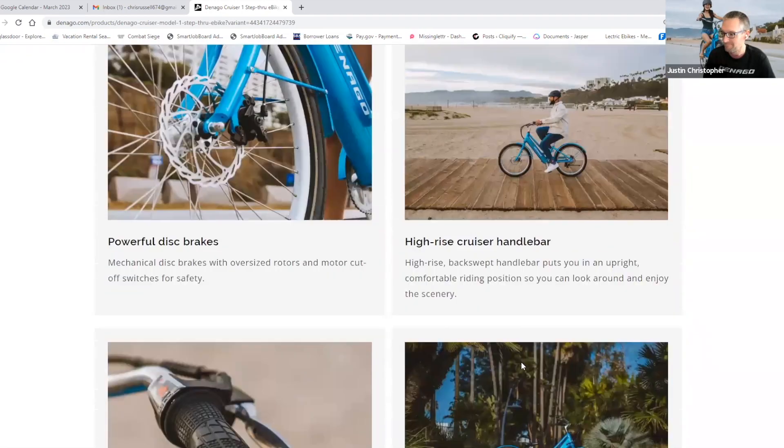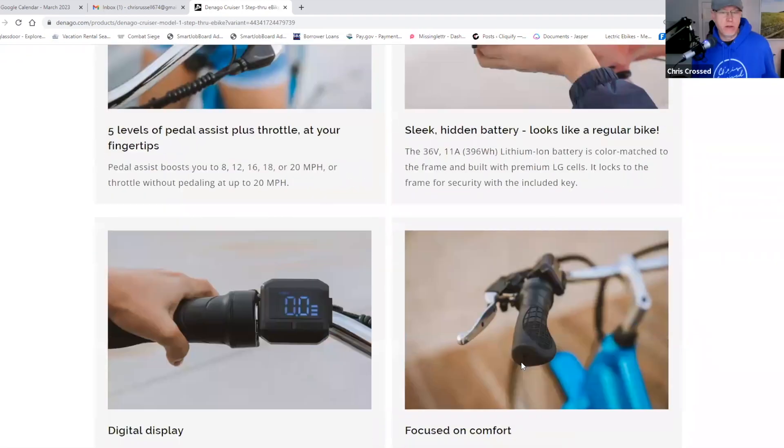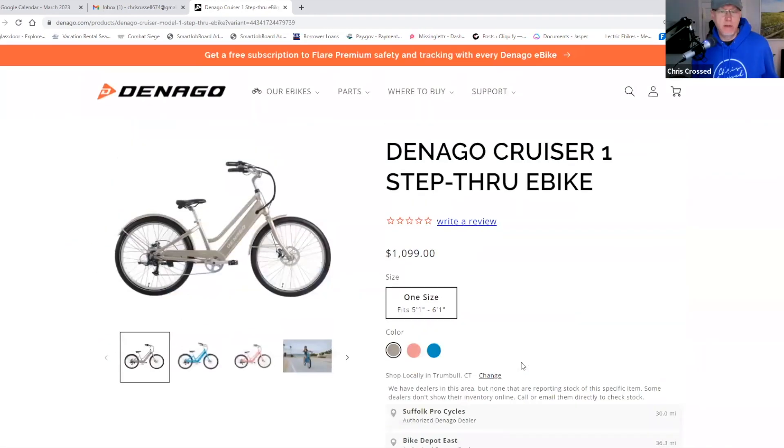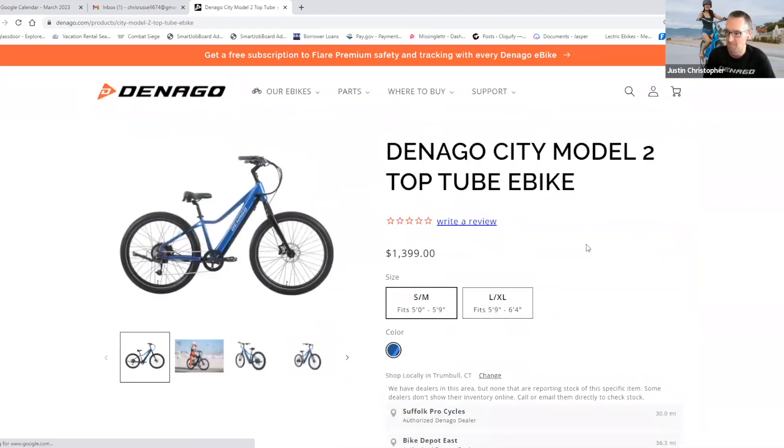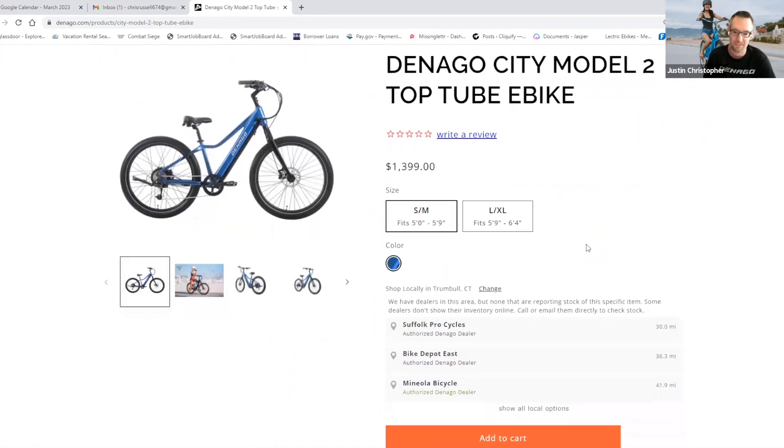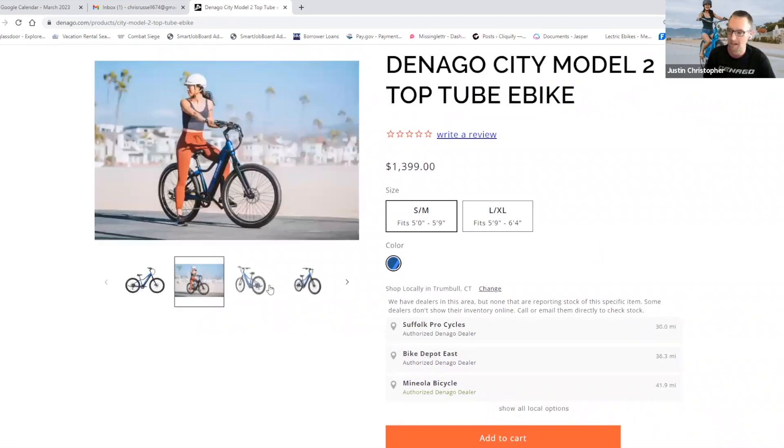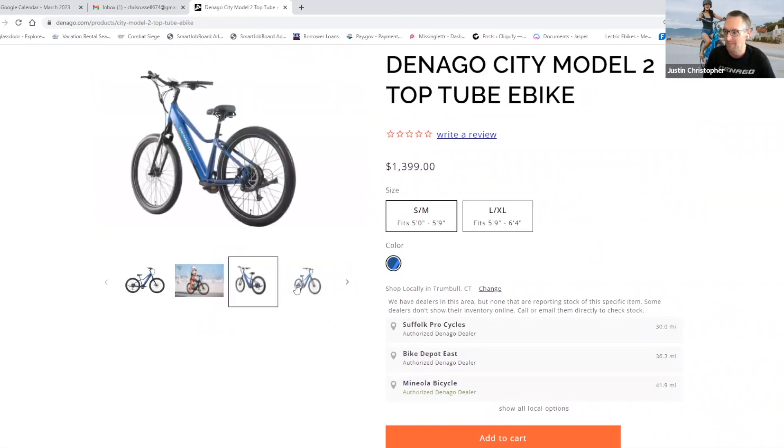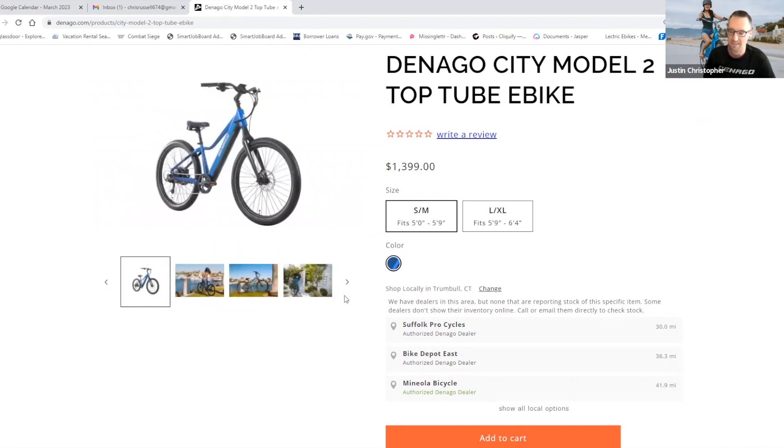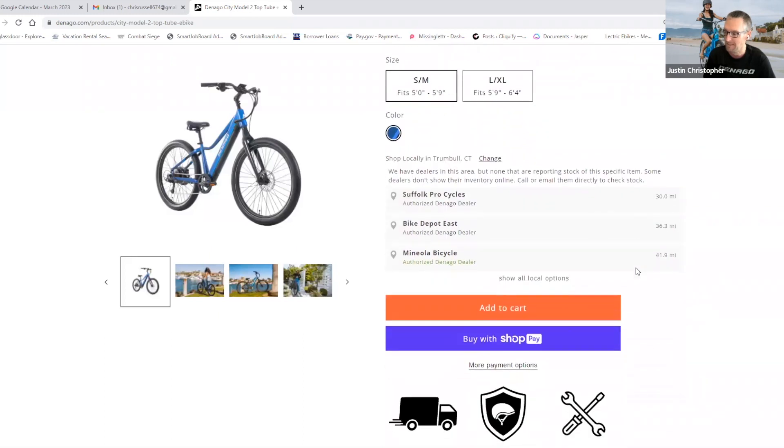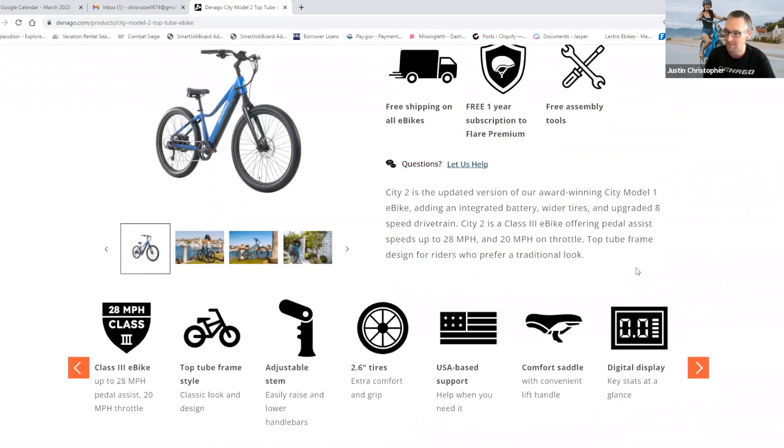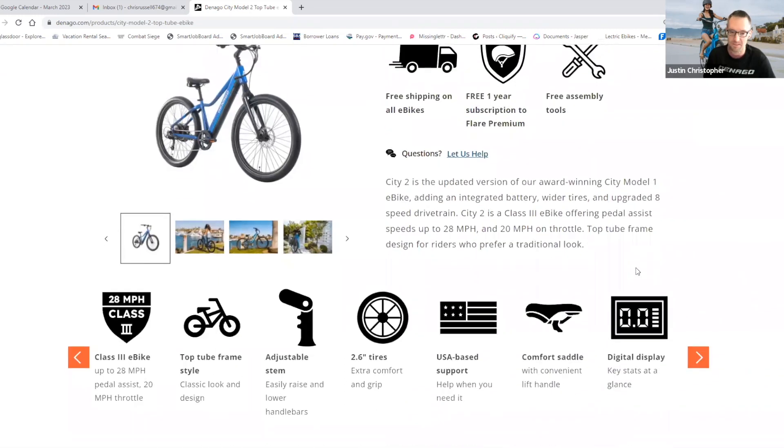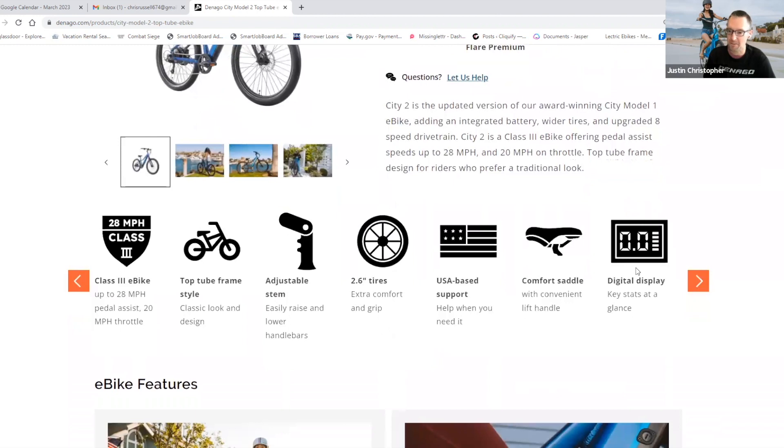Okay. Let's take a look at the City Model 2. What's new with that bike? Yeah. So City 2 is probably the model that you're most familiar with because you've already done your video breakdown of the City Model 1. So this is kind of the same intended use and riding style. The City Model 1 last year was the top rated high speed e-bike from Good Housekeeping. And just like the City 1, the City 2 is class 3 speed. So up to 28 miles an hour on pedal assist, 20 miles an hour on throttle.